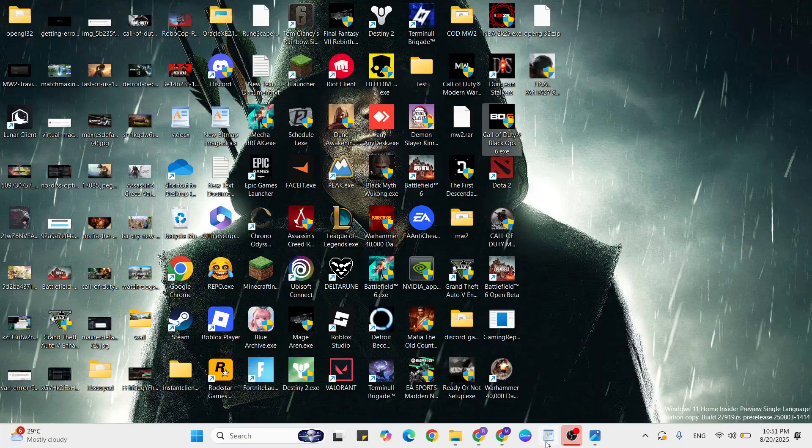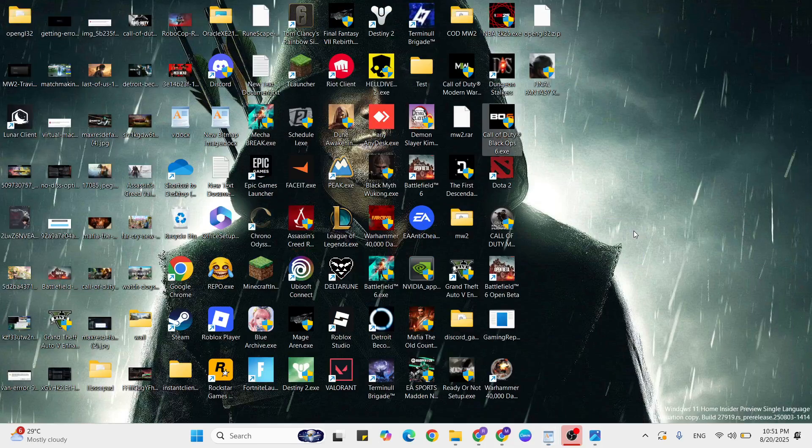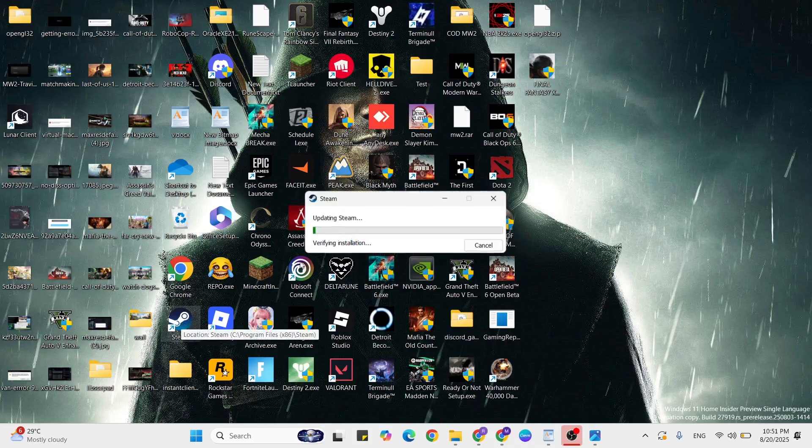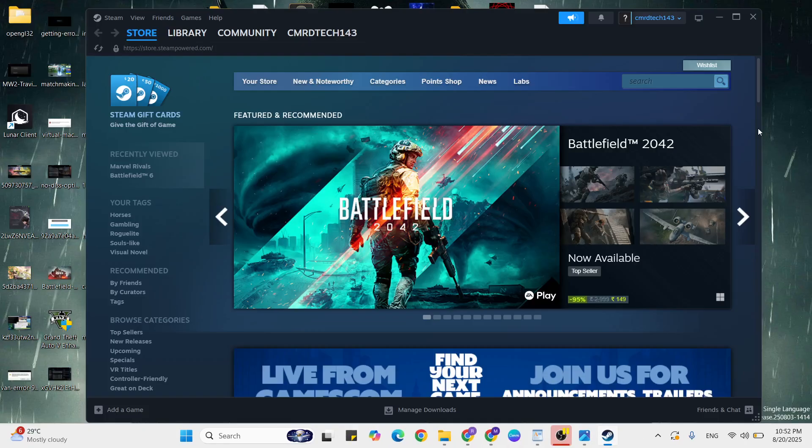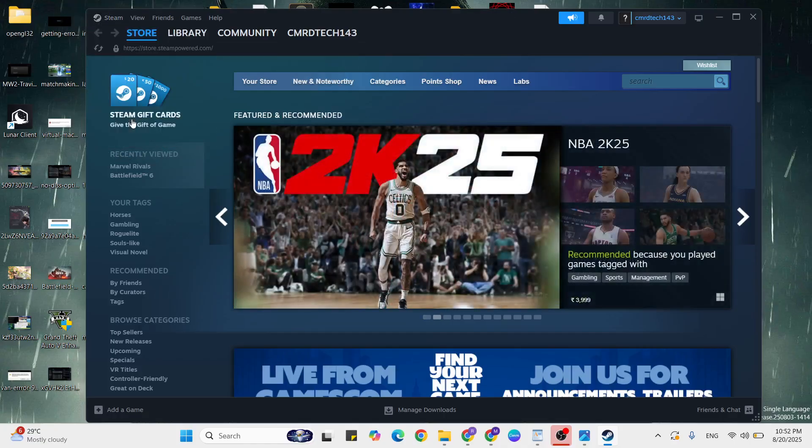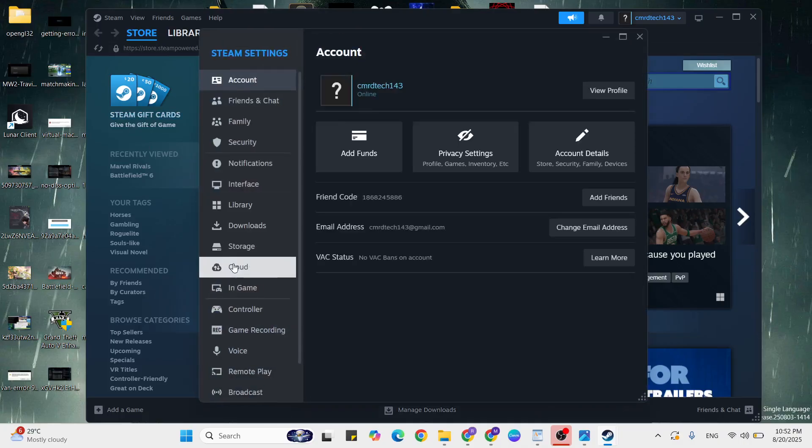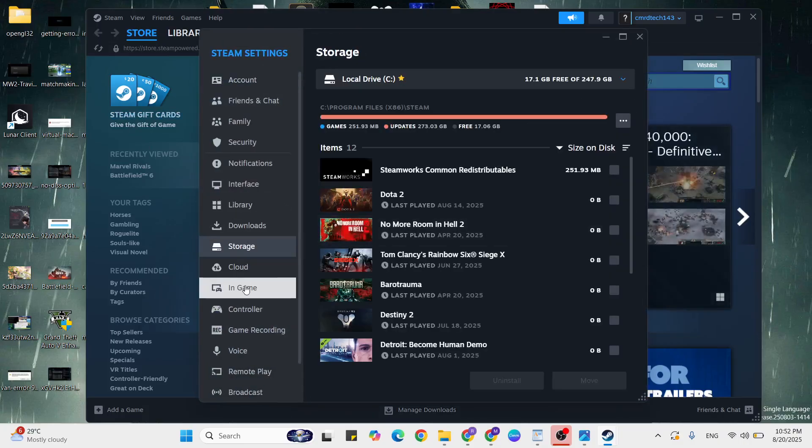Clear cache Steam. Go to Steam, double tap to open it. Then go to the Steam settings, just click to open it. Then click on the storage and click on the downloads. Just scroll down.